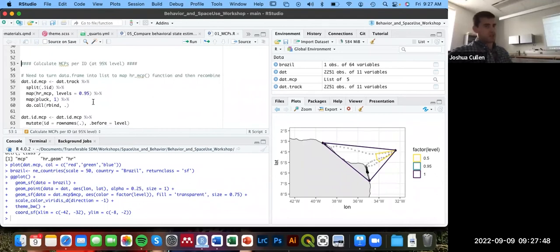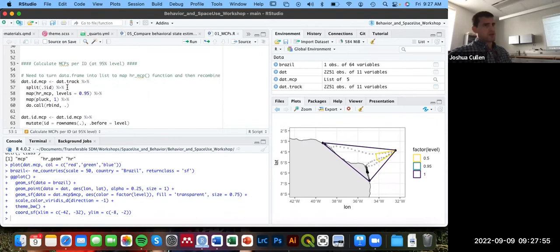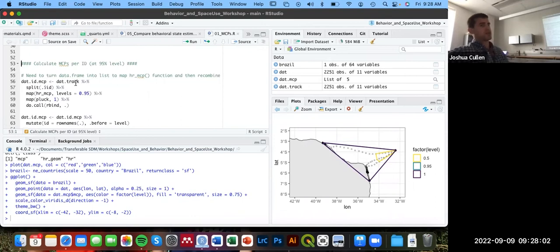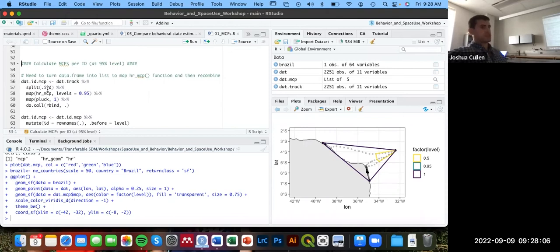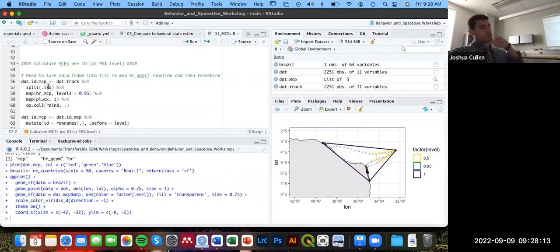That is possible to do. And we're going to need to do a little bit of data wrangling in order to implement that. We're going to start off with our dat_track object that we created from the AMT package. And similar to some of our workflows from yesterday, we're going to break this up into a list by ID using this split function.